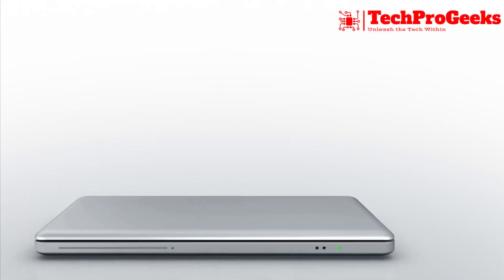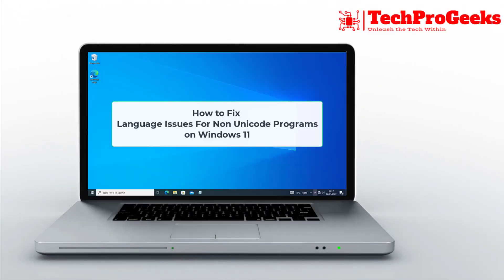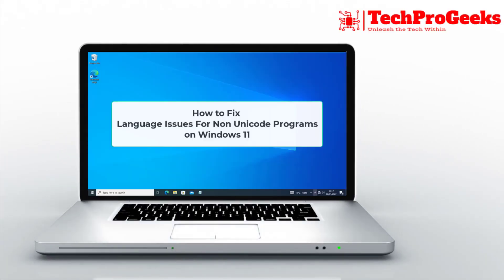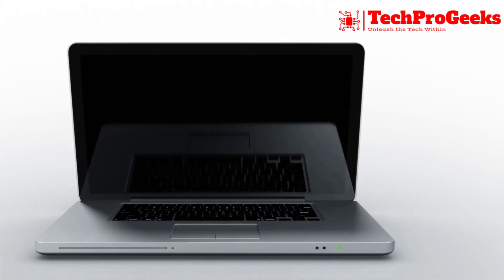Struggling with language issues for non-Unicode programs in Windows 11? Try this fix.